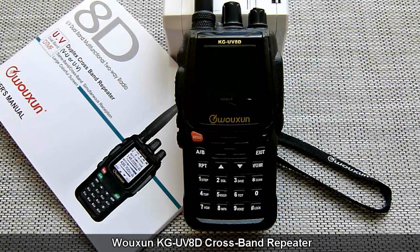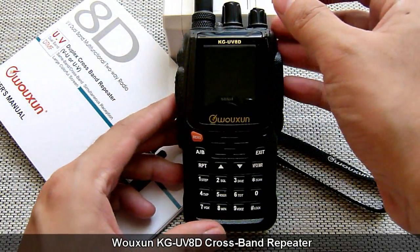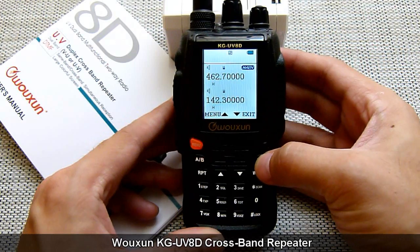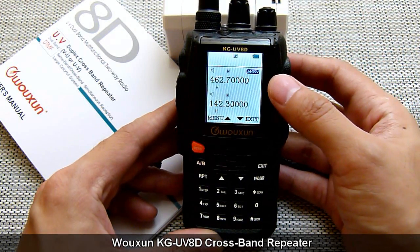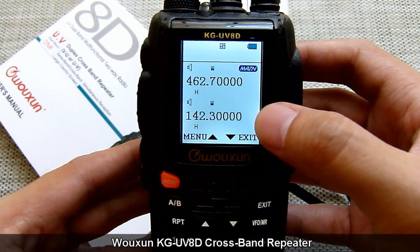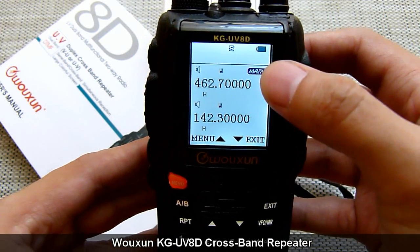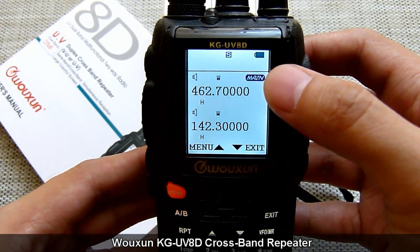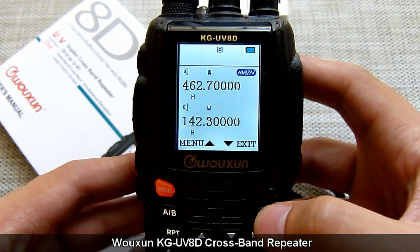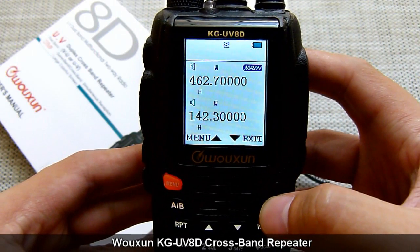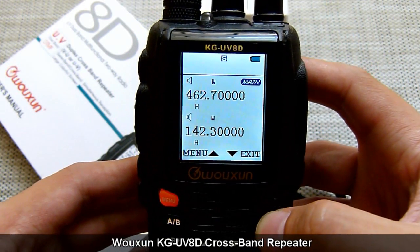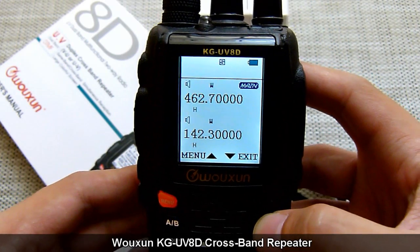In front of us is our KGUV-8D. We will turn it on. The unit is in frequency mode. The top frequency will serve as the master frequency as indicated by the main icon, and the bottom frequency will serve as the secondary frequency. The top frequency is dialed into our UHF band operating frequency which is 462.700, and the bottom frequency is dialed into 142.300, serving as our VHF band operating frequency for this demonstration.